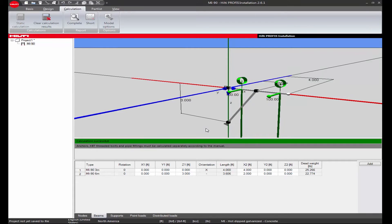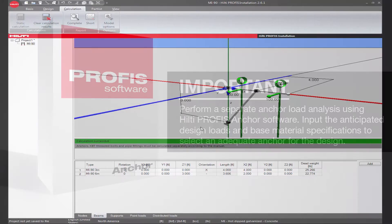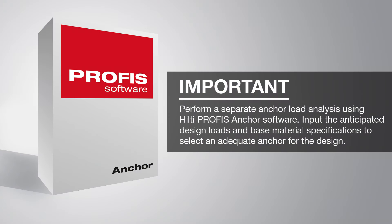A green result means that all system components are capable of supporting the applied loads. Anchors must be checked separately by inputting applied loads and base material conditions in PROFIS Anchor and ensuring that anchors are capable of supporting the applied loads.